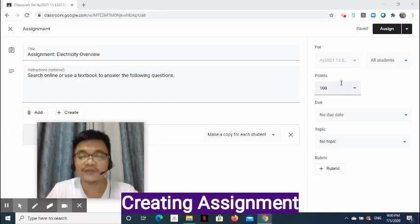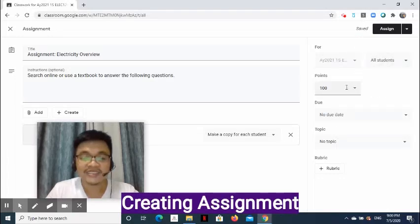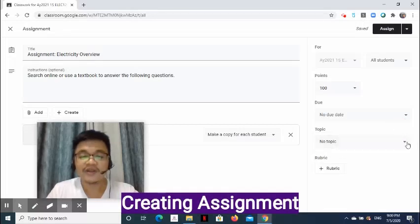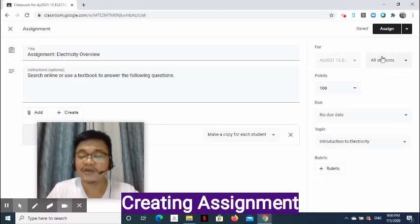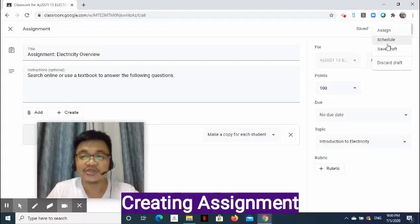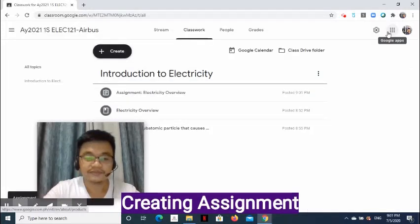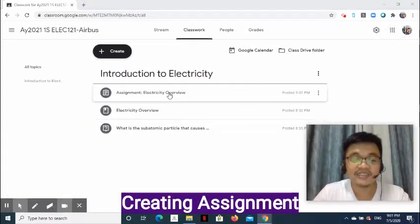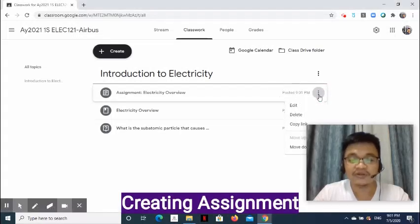On the right side, we may assign this to multiple classes and select students who can see the material. We can set points and due date. Select the drop-down arrow of Topic. Go to the upper right side of the page, then select the drop-down arrow. The options are Assign, Schedule, Save Draft, and Discard Draft. I am going to select Assign. Once added, notice that it is under the topic. On the right side of the added assignment, click the three-dot symbol to edit, delete, copy link, move up, and move down.